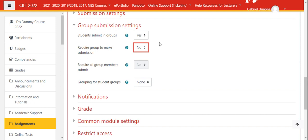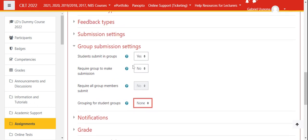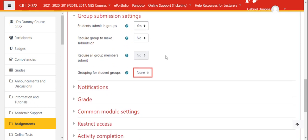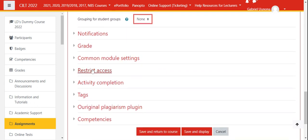The next setting will allow every student to submit an assignment. But let's look at grouping for student groups. You leave it by default. I think the really key setting is on the common module settings.